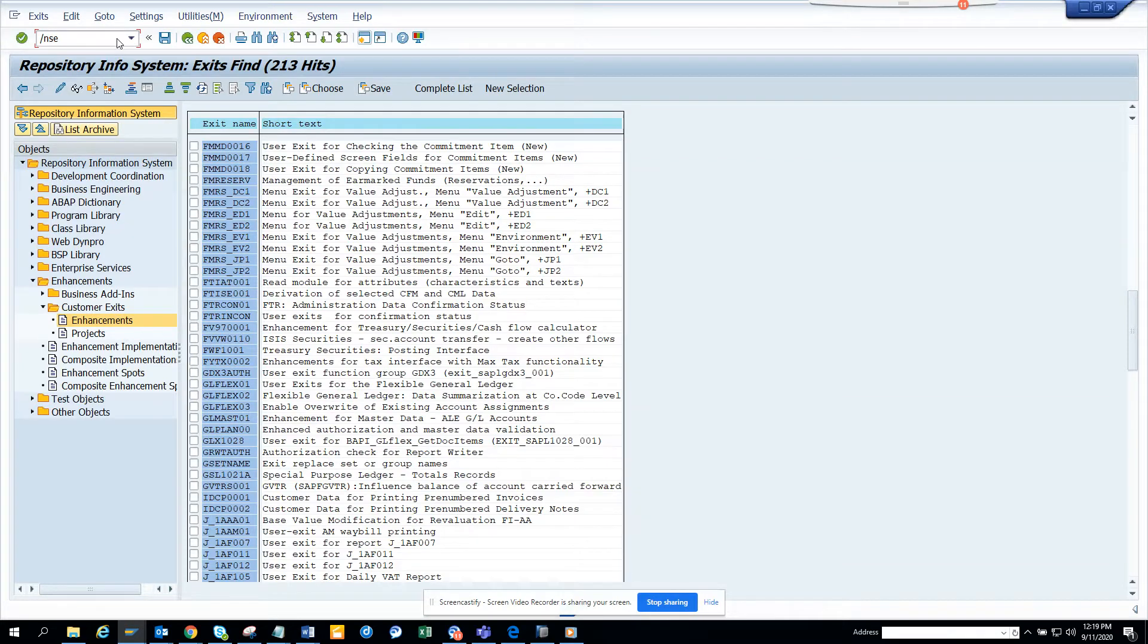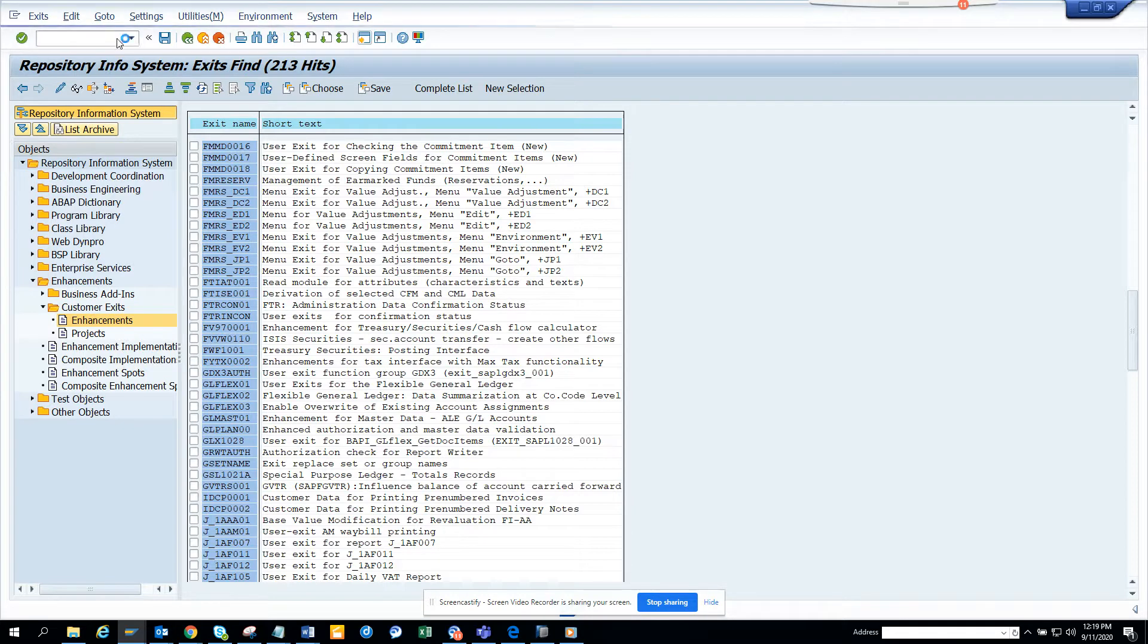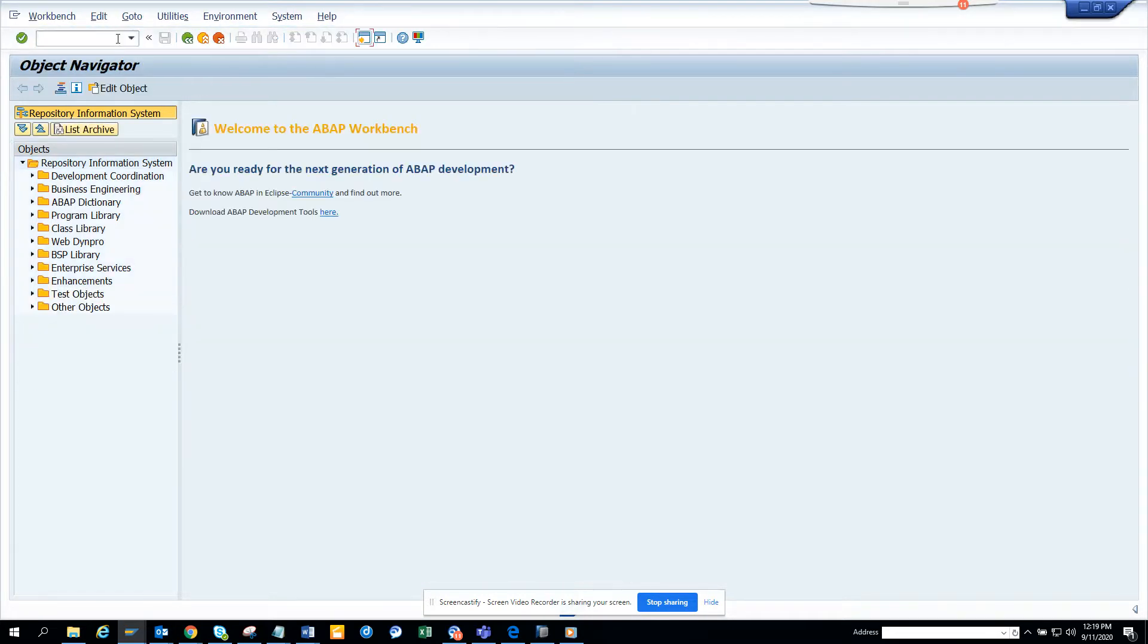Hi friends, now we are going to talk about how we can find BADIs related with the finance module. BADIs are very important because you want to enhance something, you want to tweak some code, you want to fill some error messages, and all those things you can do through BADIs.